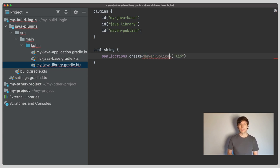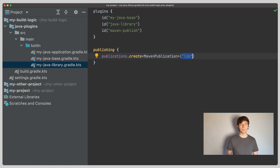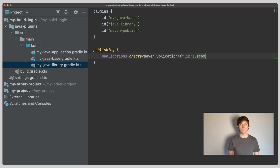This is something Gradle probably could do automatically. You can choose an arbitrary name for this. The only place for this will be used is in tasks that perform the publication. Next we tell Gradle to configure the publication from the Java component.